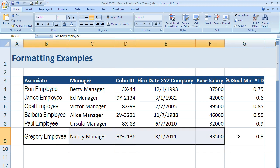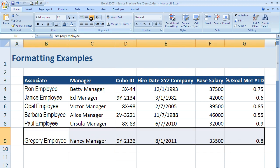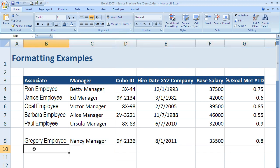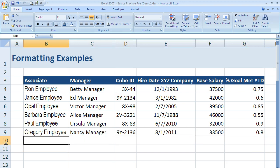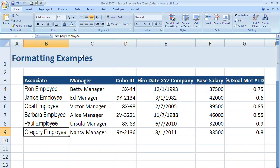I actually want that at the bottom, so I'm going to undo that and change it back to bottom. Then we can resize the row like we did before by coming down to the bottom edge and double-clicking, which auto-fits it back to what we wanted.